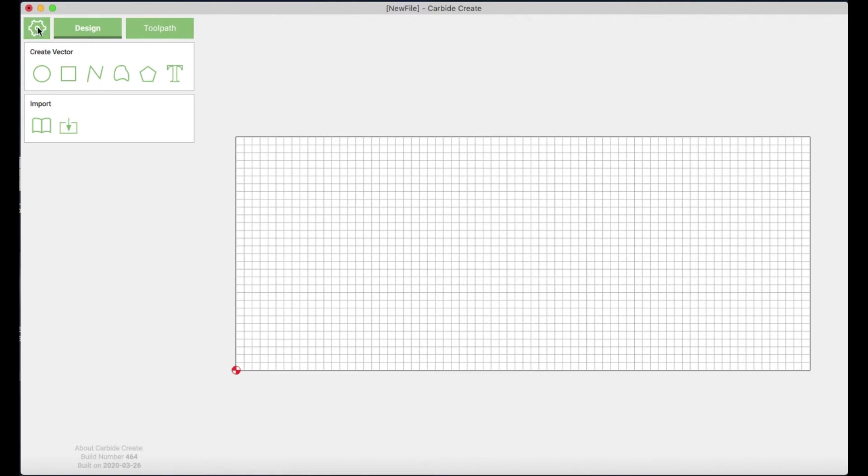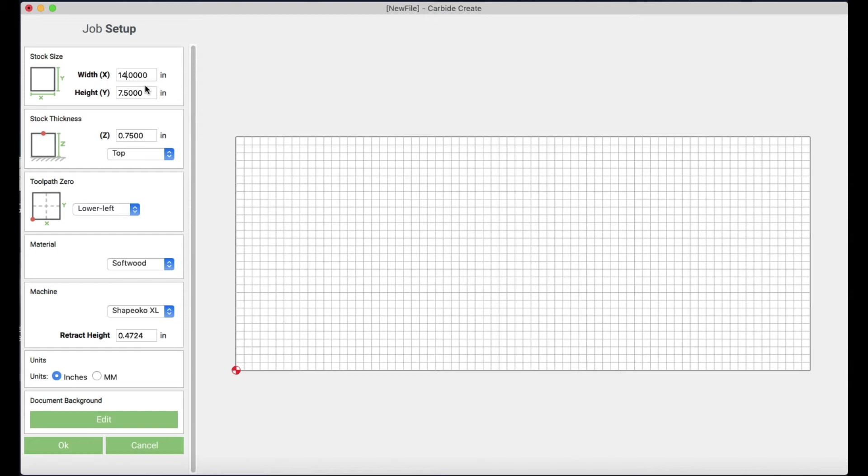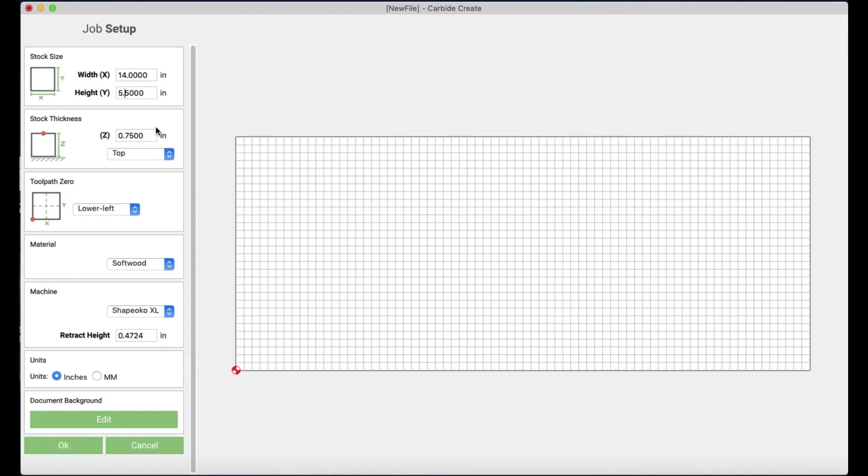Here is our stock image and we're going to go and change the stock size. This is the size of your board and you change it based on the width and the height. So I'm going to change my width here to 14 inches and I'm going to change the height of my board to 5.5 inches.